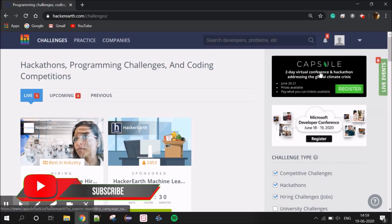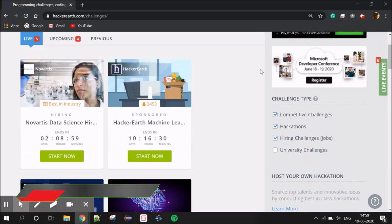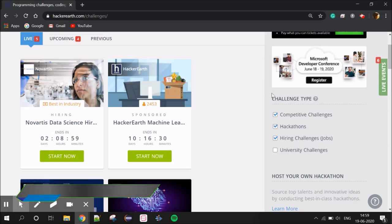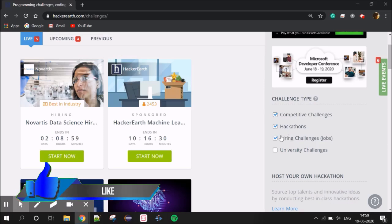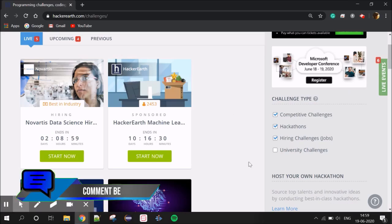The Challenges tab has a lot of challenges including Competitive Challenges, Cash Challenges, Hackathons, and Hiring Challenges. There are many job opportunities. You can filter challenges, such as filtering by Hiring Challenge.